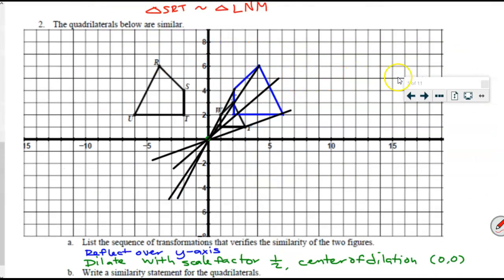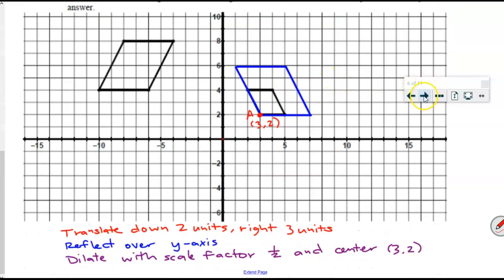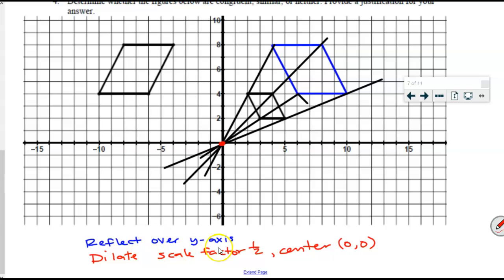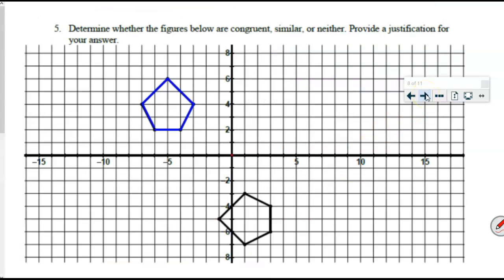Let's see what we accomplished. We said some figures were not congruent, and some were similar because we described the sequence of transformations. Now this is where we left off with number five — we need to determine whether these figures are congruent, similar, or neither. Tracing paper is a really good tool: use it to determine how the figure needs to change, reflect, or rotate to get the angles to match up, then decide on the dilation. Pause and give it a try on your own.